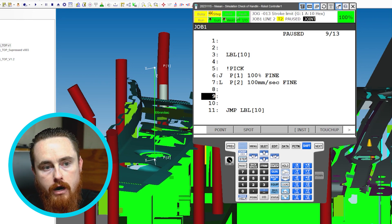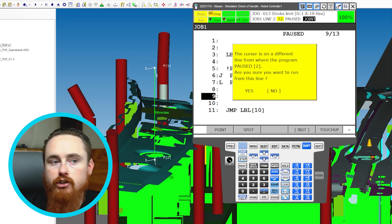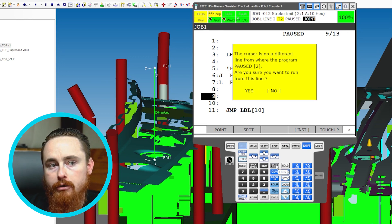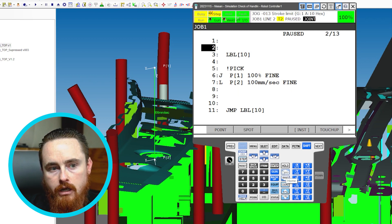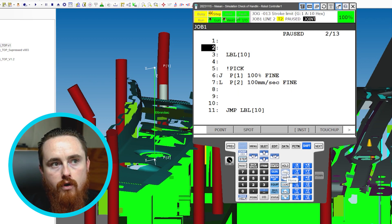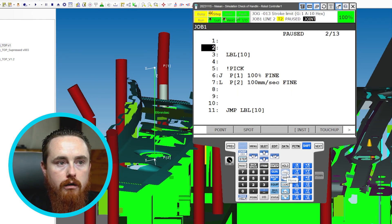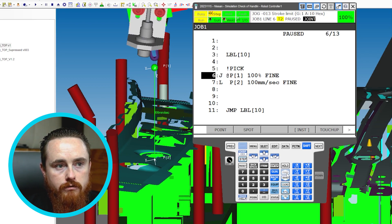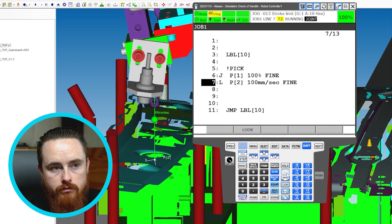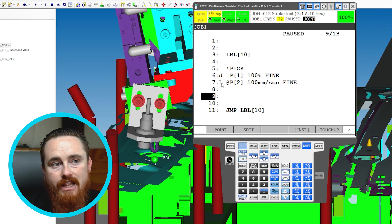I'm in step mode so you can watch the program run. I'll press Shift Forward — it asks if I want to start from this line. I'll say No, so it takes me back to the top of the program. I'll slowly step forward through the program so you can see the code execute. The robot moves to that position, then moves to the next position.